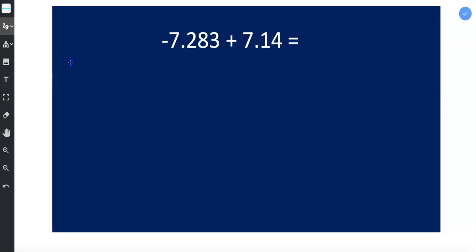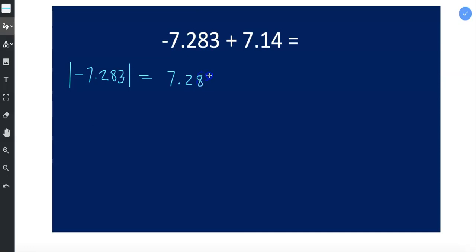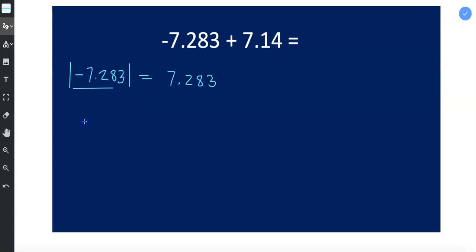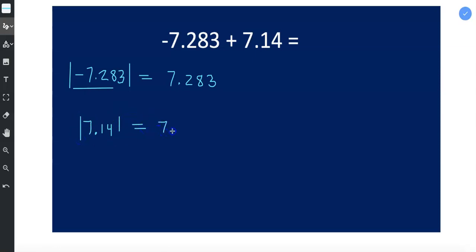So I'm going to start by taking the absolute value of negative 7.283 and that is equal to positive 7.283. Remember absolute value is distance from zero. Basically if it was negative it becomes positive. If it was already positive it just stays positive. So the absolute value of 7.14 is just 7.14.